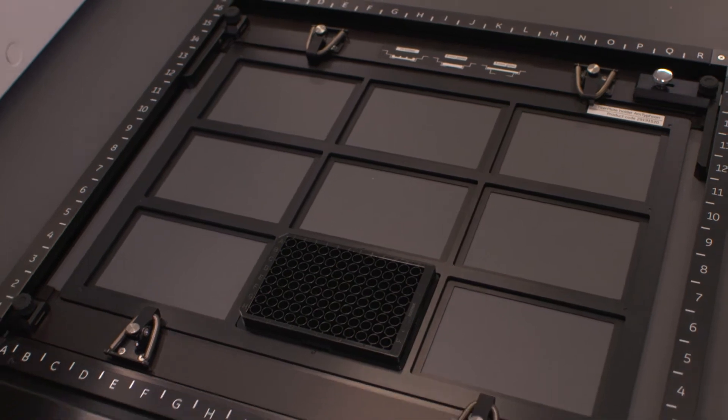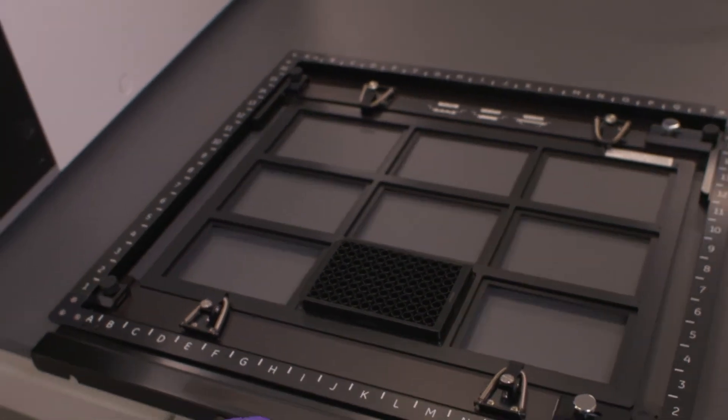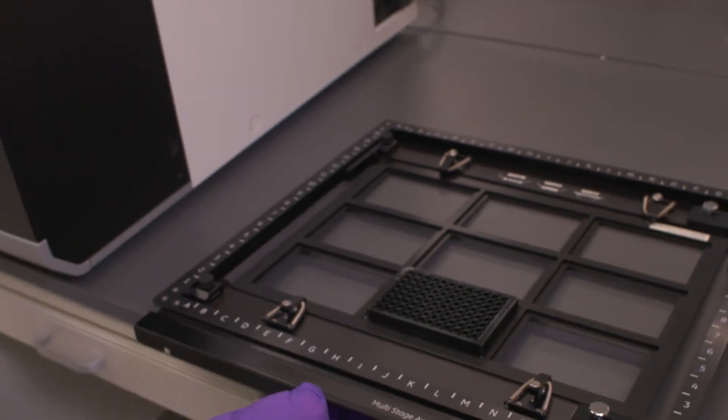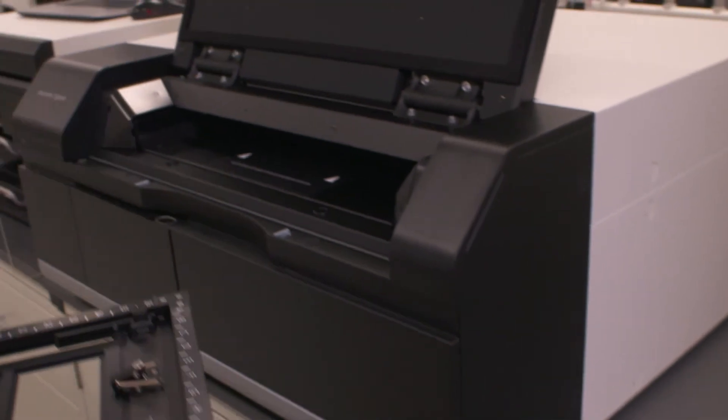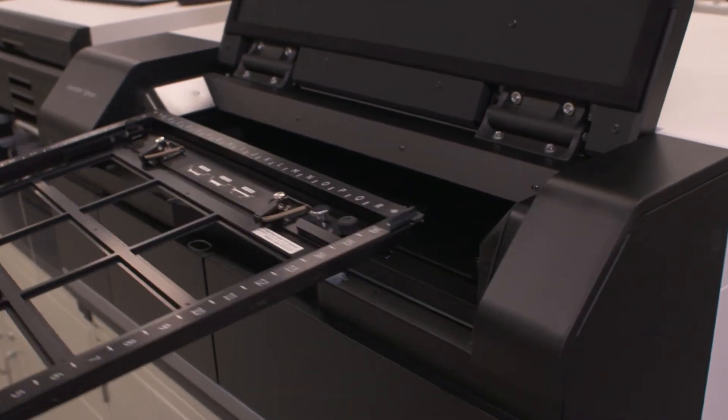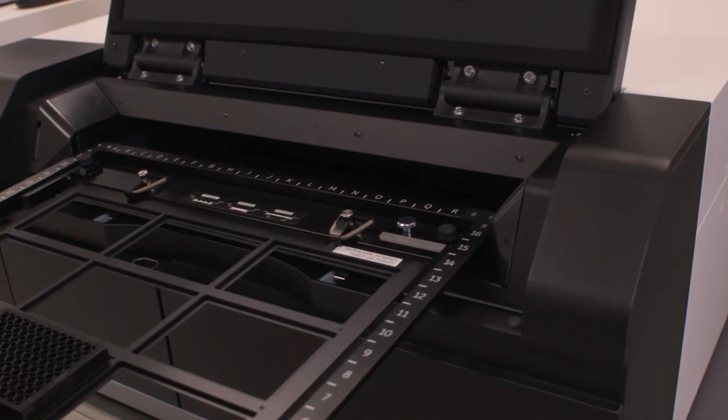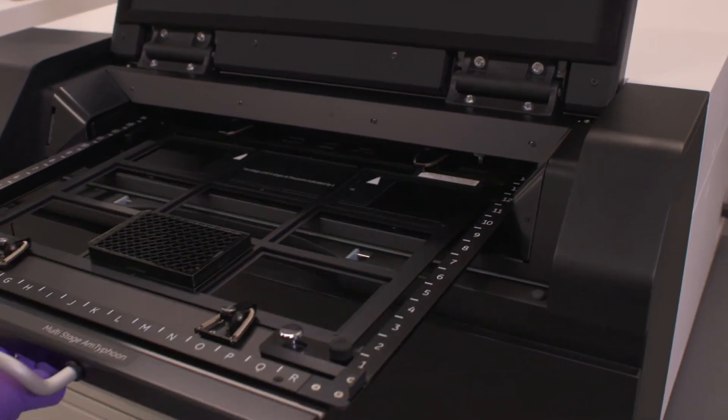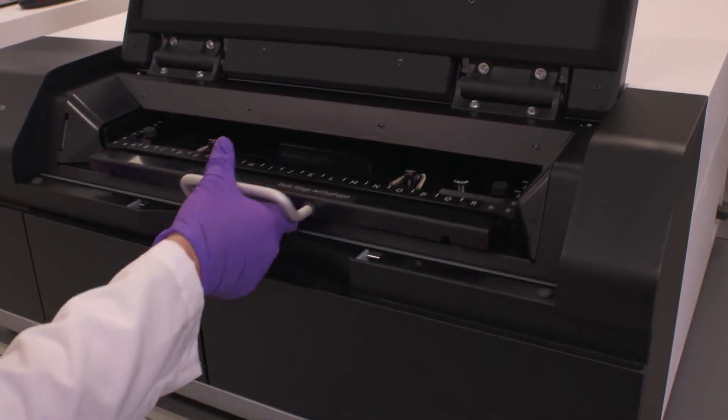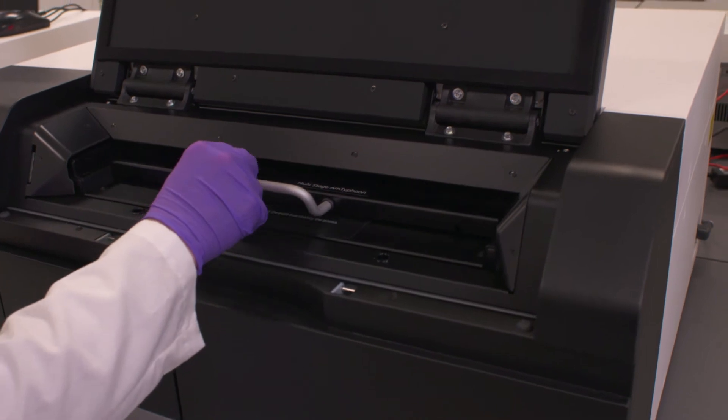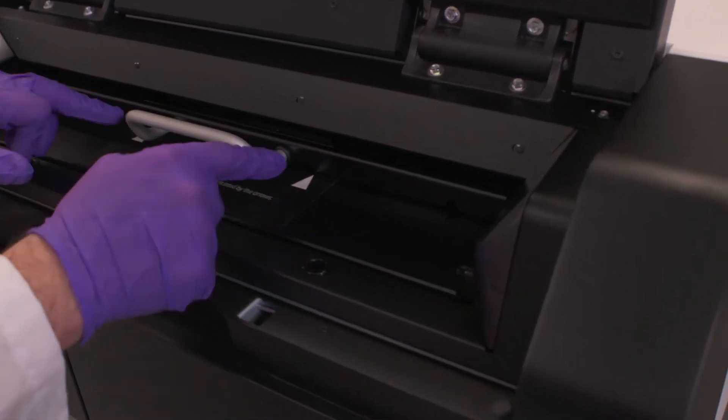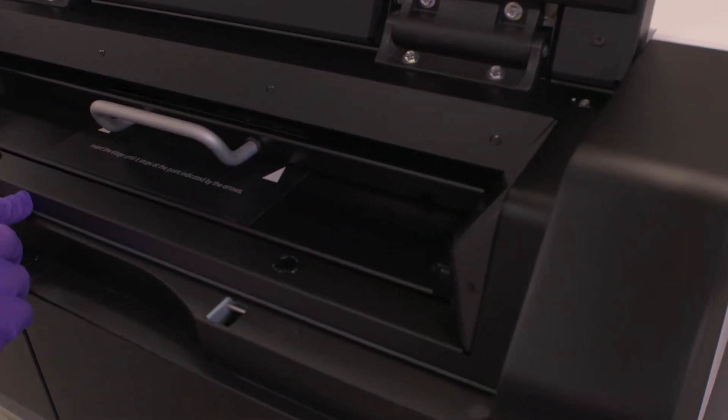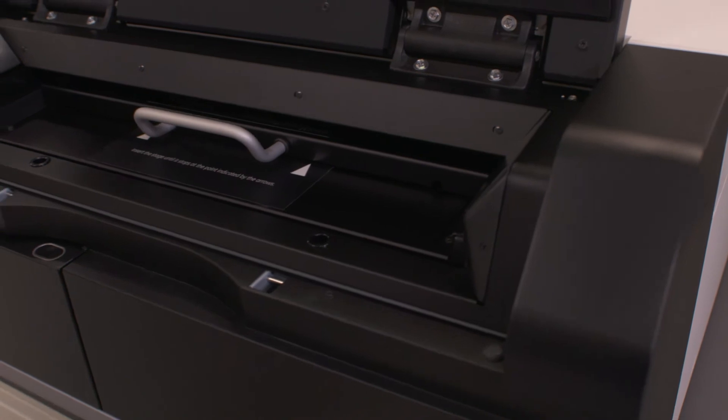We're now going to take this stage and place it into the Amersham Typhoon. Place this on the runners. Slide that in. Make sure we see the apex of the two triangles, know it's locked into place.